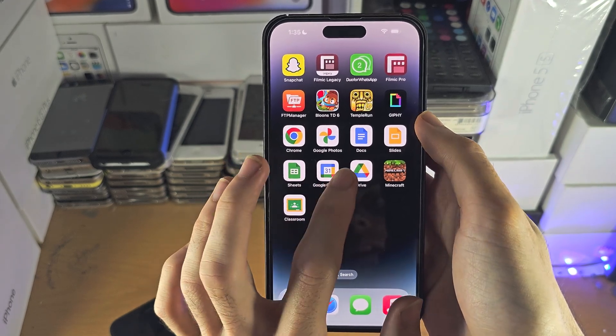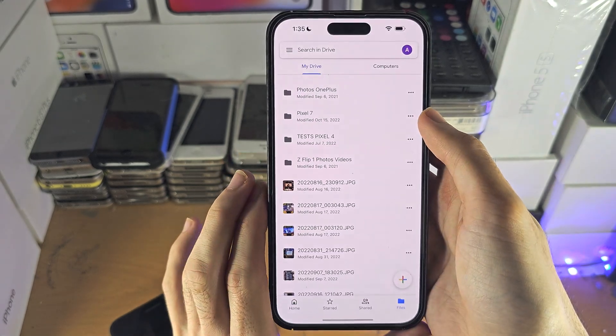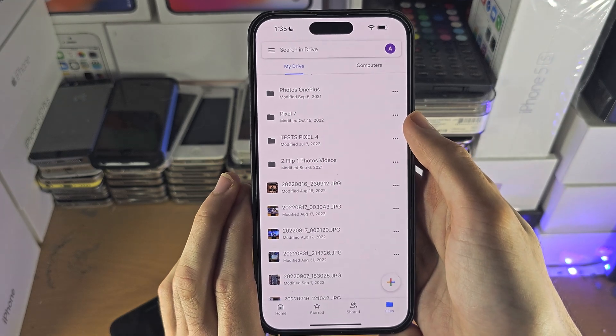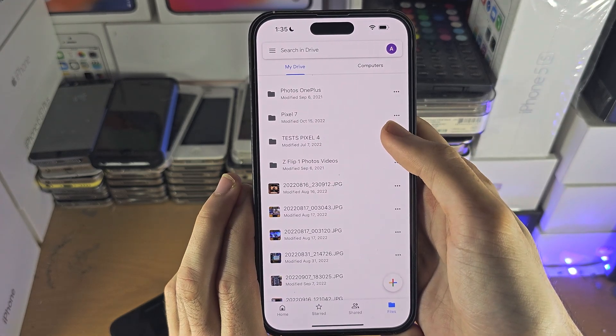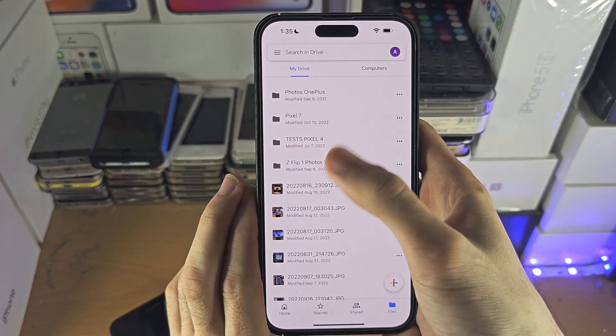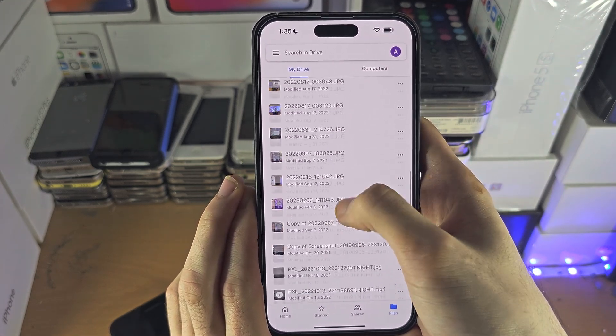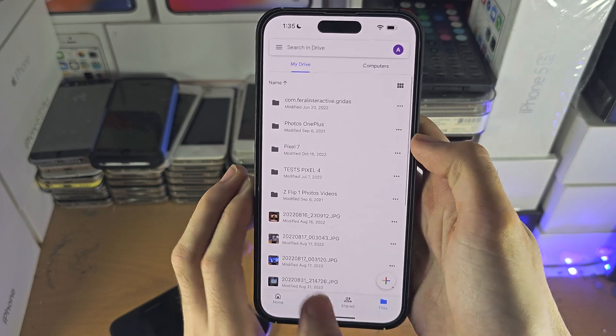So, let's say Google Drive — as long as you have signed into your Google account, you can access the Google service right here.